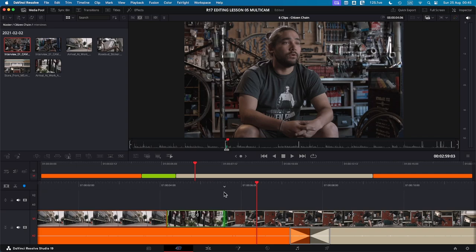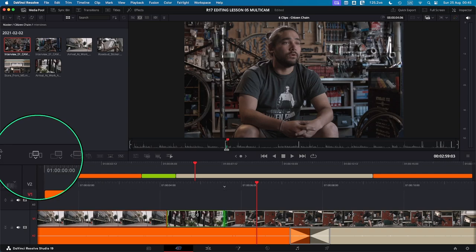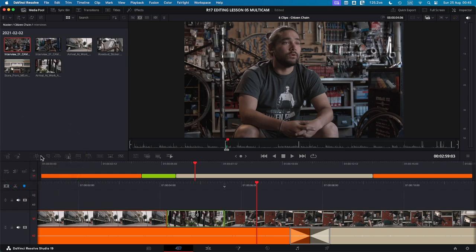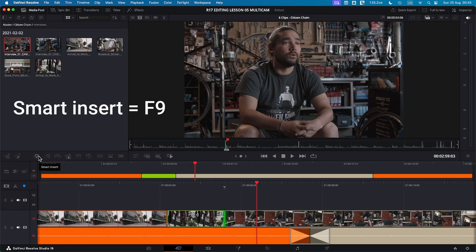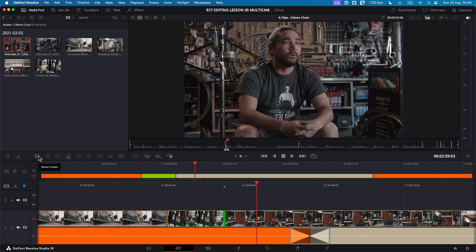Let's look at the first method, the smart insert. By clicking this icon here or pressing F9, the marked clip will be inserted at the smart edit point. And you'll see your existing clips that are in green and in tan and how the new clip which will be in blue is going to be added.